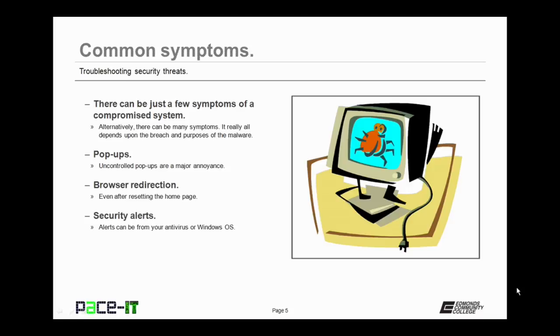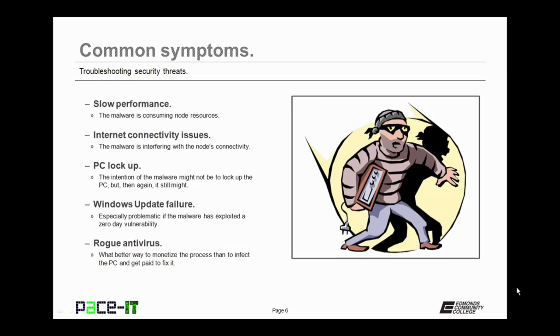You may be experiencing uncontrolled pop-ups, browser redirection, even after you reset the homepage. You may be getting security alerts from either your antivirus or from the Windows operating system.